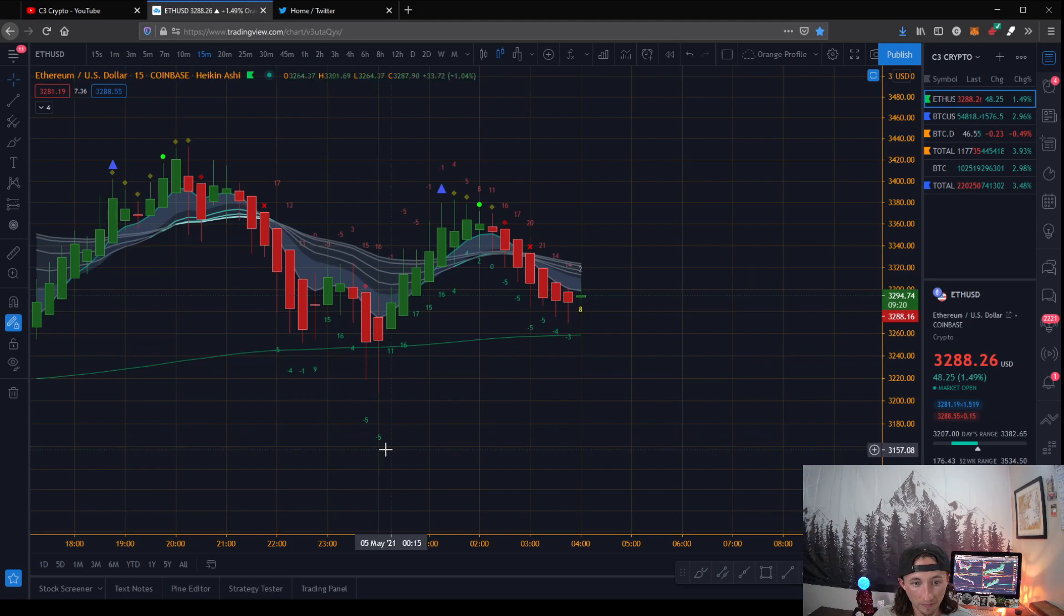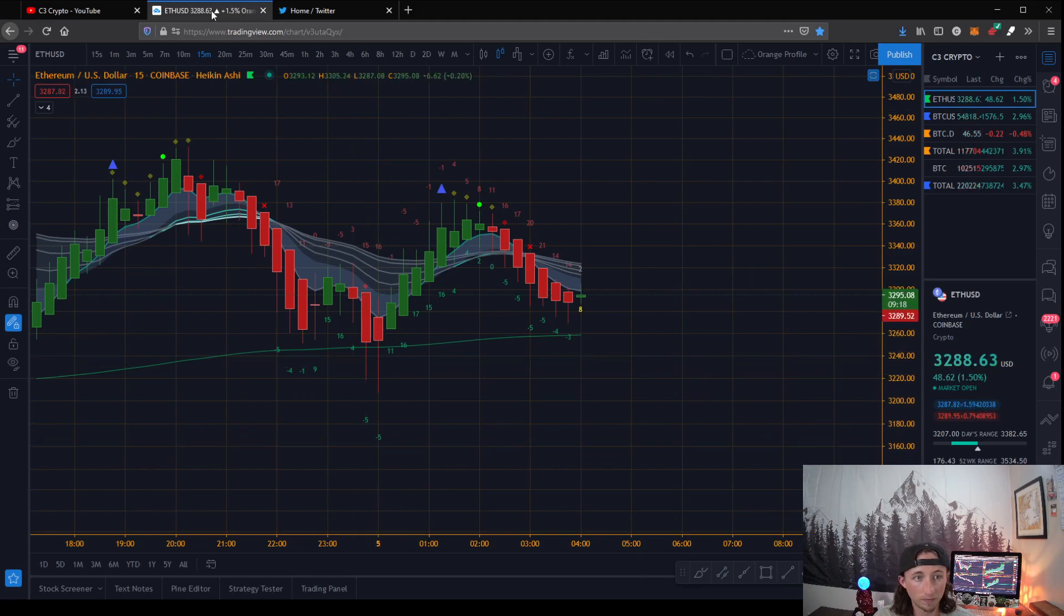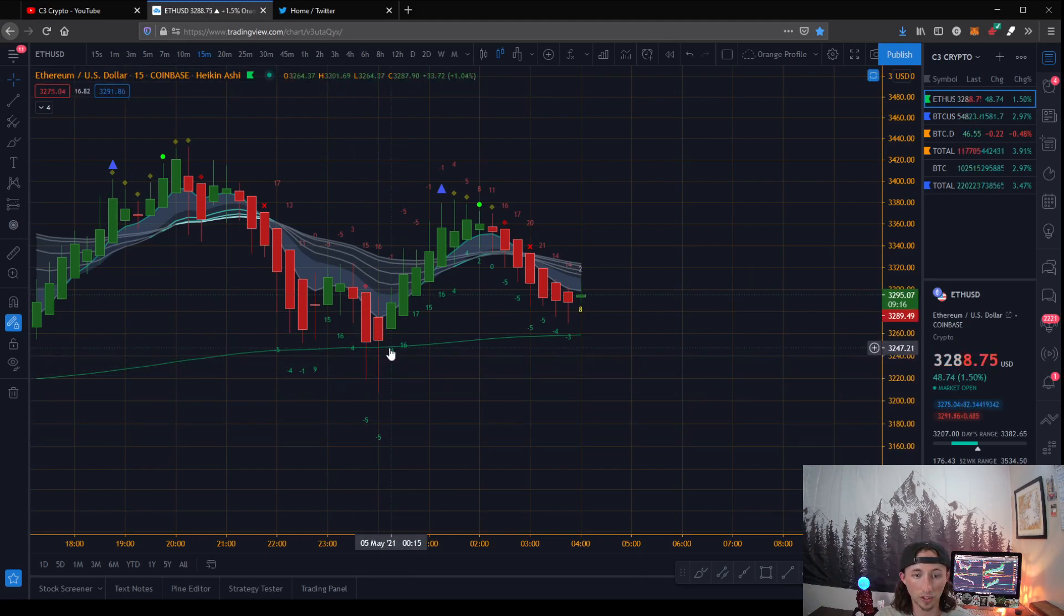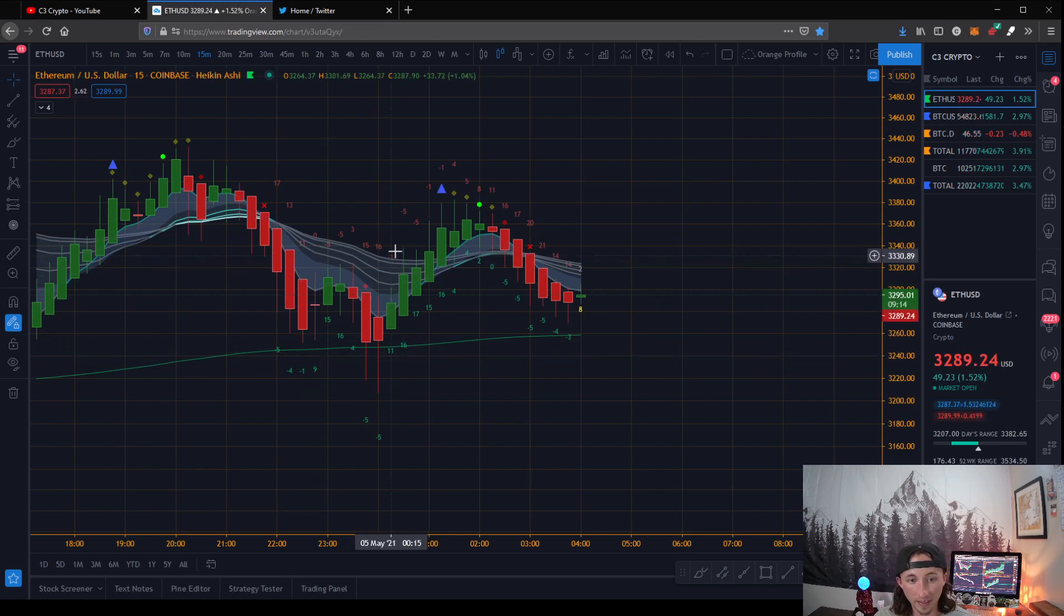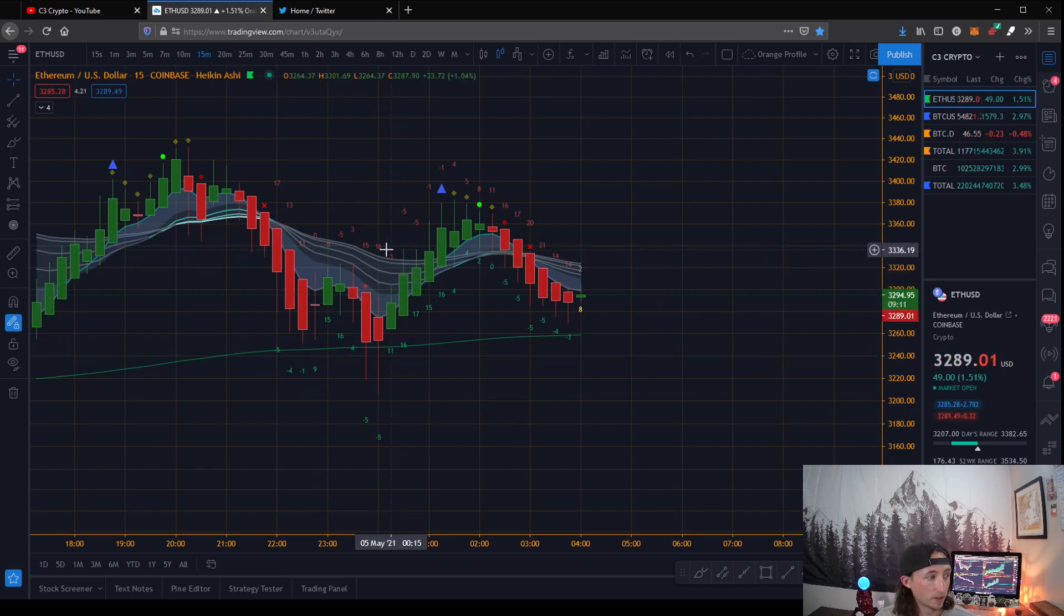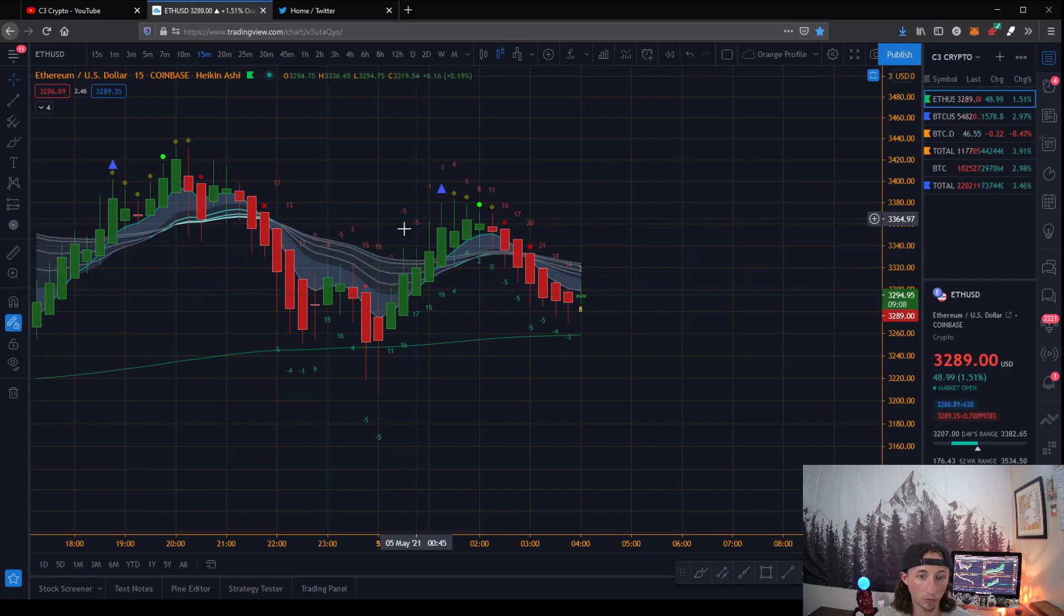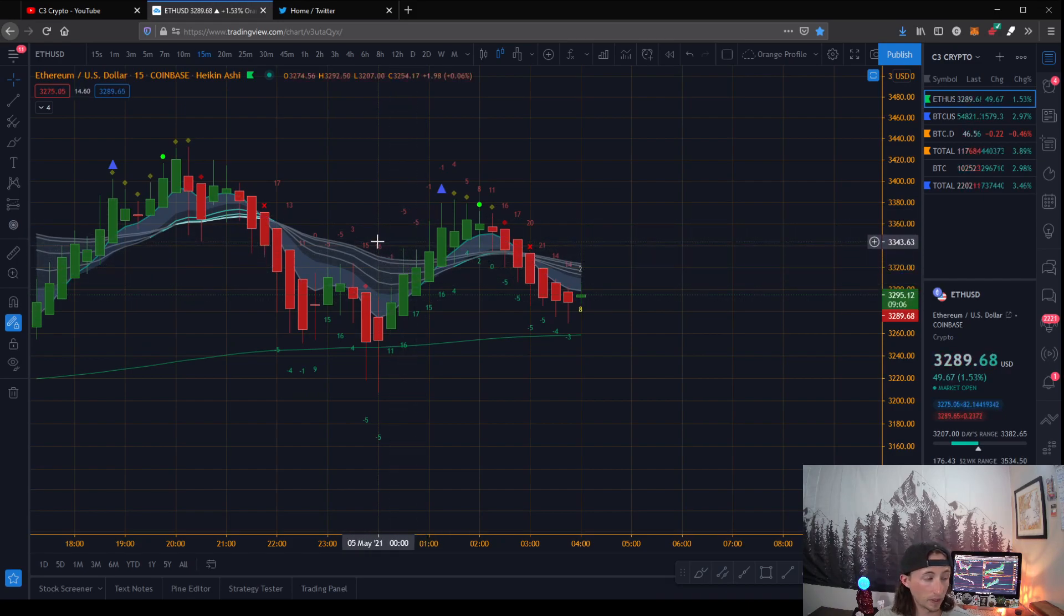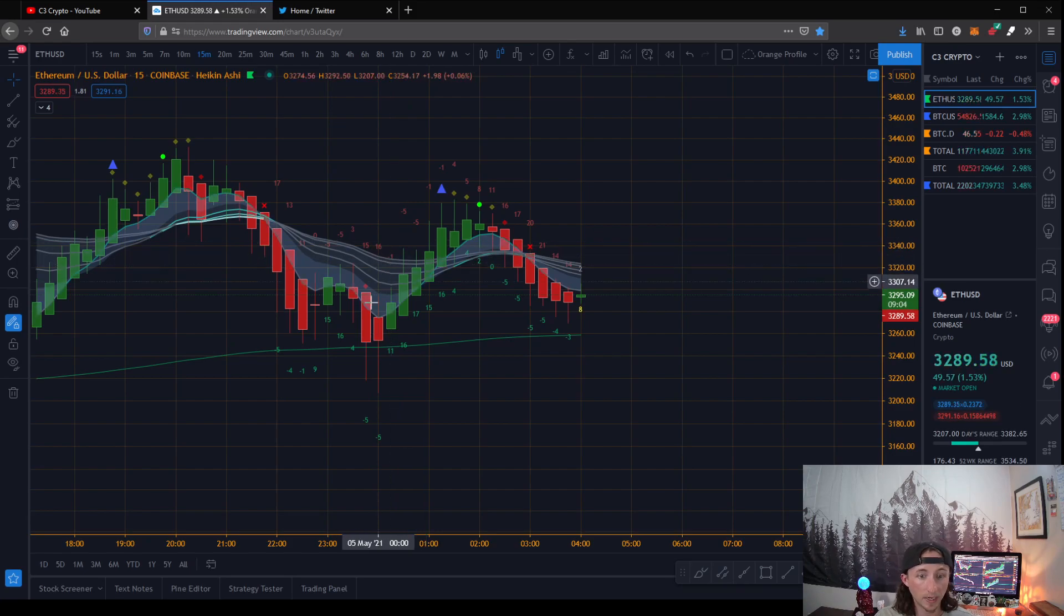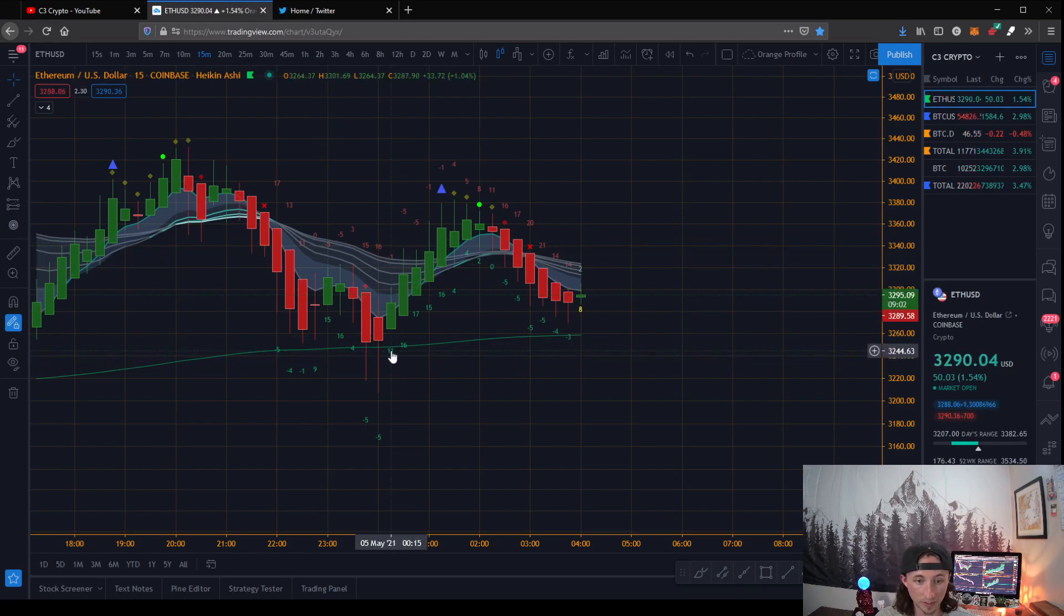And then on the 15 minute time frame, we saw jump all the way up to 11 and then a negative number down here on the bear. This is pretty strong indication that we are heading upwards, because the bear number is very low negative and then our bull number is increasing.